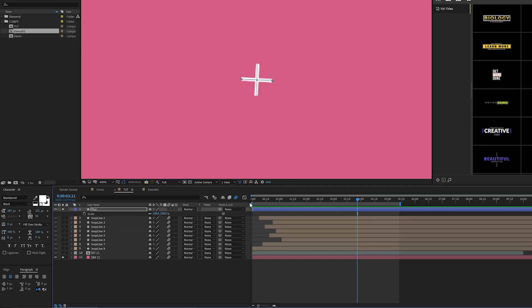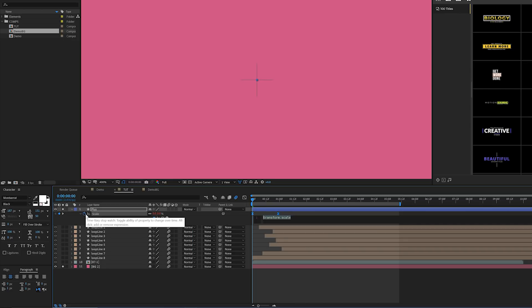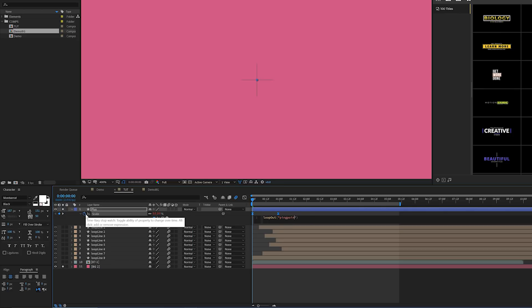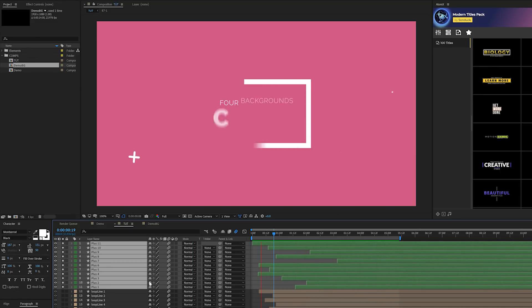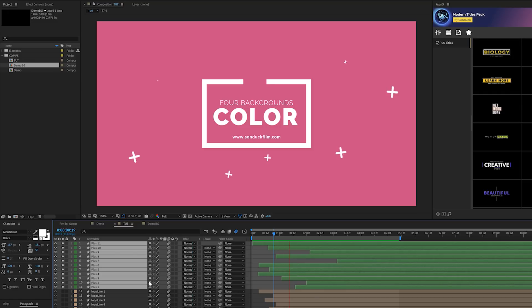Hit S for Scale, add a keyframe, move it forward in time, and set Scale to 0%. Make both keyframes Easy Ease, then alt-click the Scale stopwatch and type in loopOut("pingpong"). You can then duplicate these layers around your composition to get these cool rotating, scaling plus shapes animating across the background.